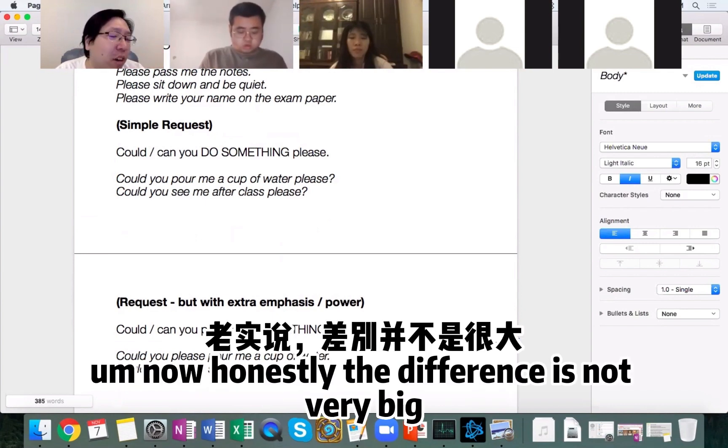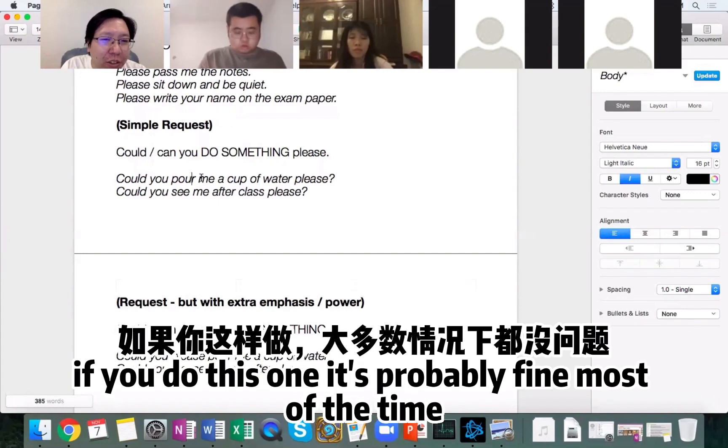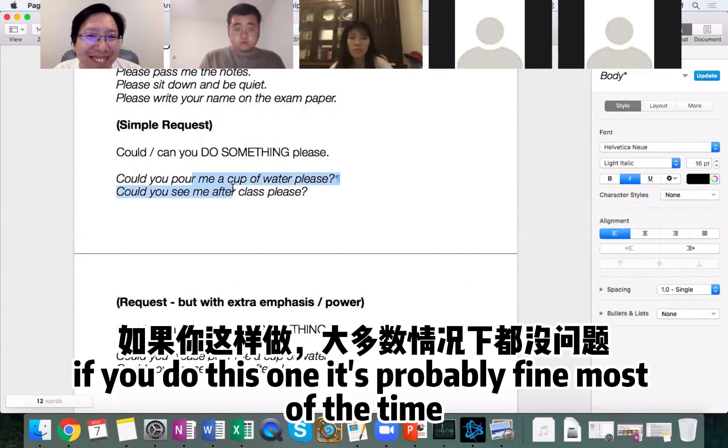Honestly, the difference between these variations is not very big. If you use the end-position 'please,' it's probably fine most of the time.